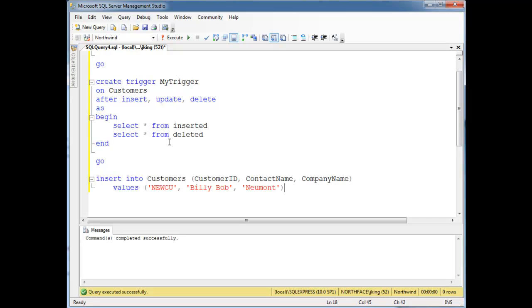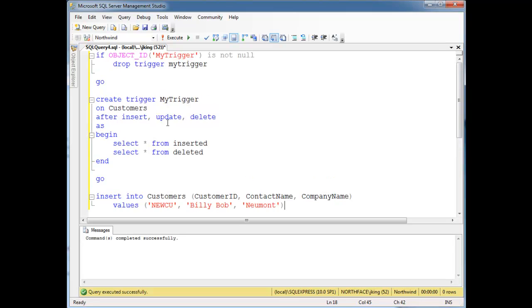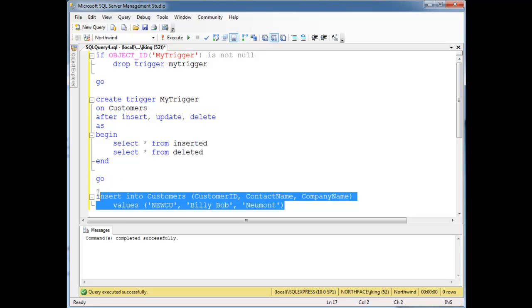Watch when I run this — we have this trigger installed, so I can just highlight this part and run it.